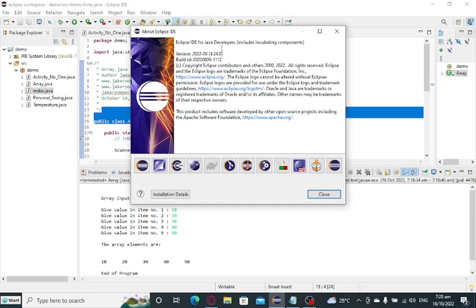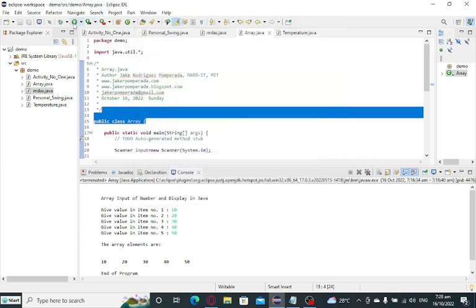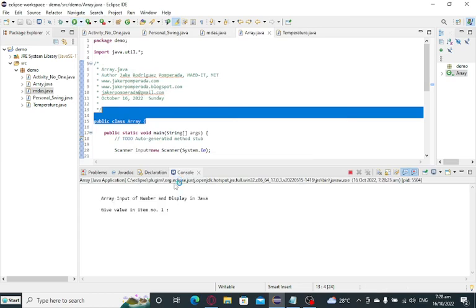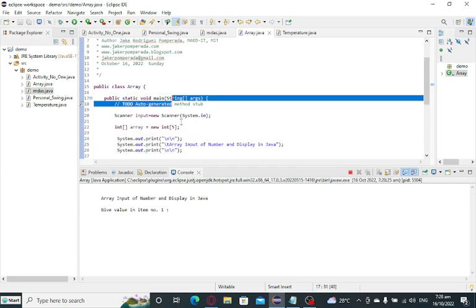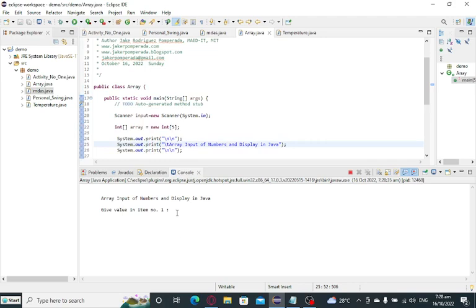You can use whatever you want in terms of text editor or IDE or integrated development environment. Let us run our code. Our code right now is running in array input. Let me put some S here. And then we run again our code. Array input of numbers and display in Java.